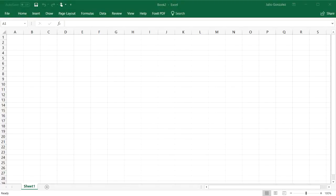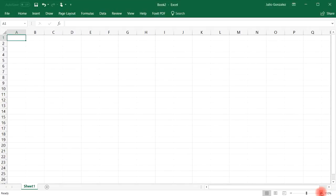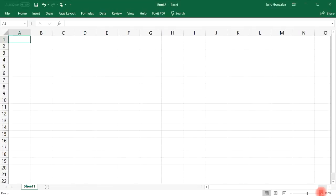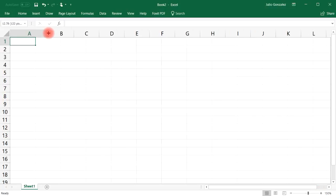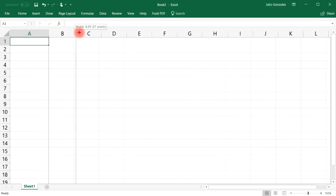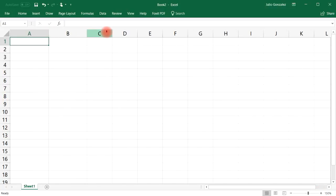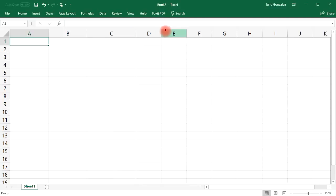In this video we're going to talk about how to make a data entry form. So first let's zoom in so you can clearly see the cells. Let's expand the width of each cell.